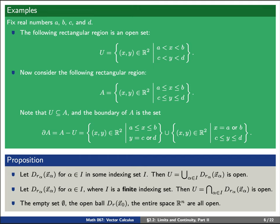Here's a proposition. Given a collection of open balls D_{r_α} centered at points x_α, the union of all of these balls is also an open set. In particular, every open ball is an example of an open set. If we have just a finite collection, then the intersection of finitely many open balls is also an open set. In particular, the empty set and the entire space R^n are both examples of open sets.